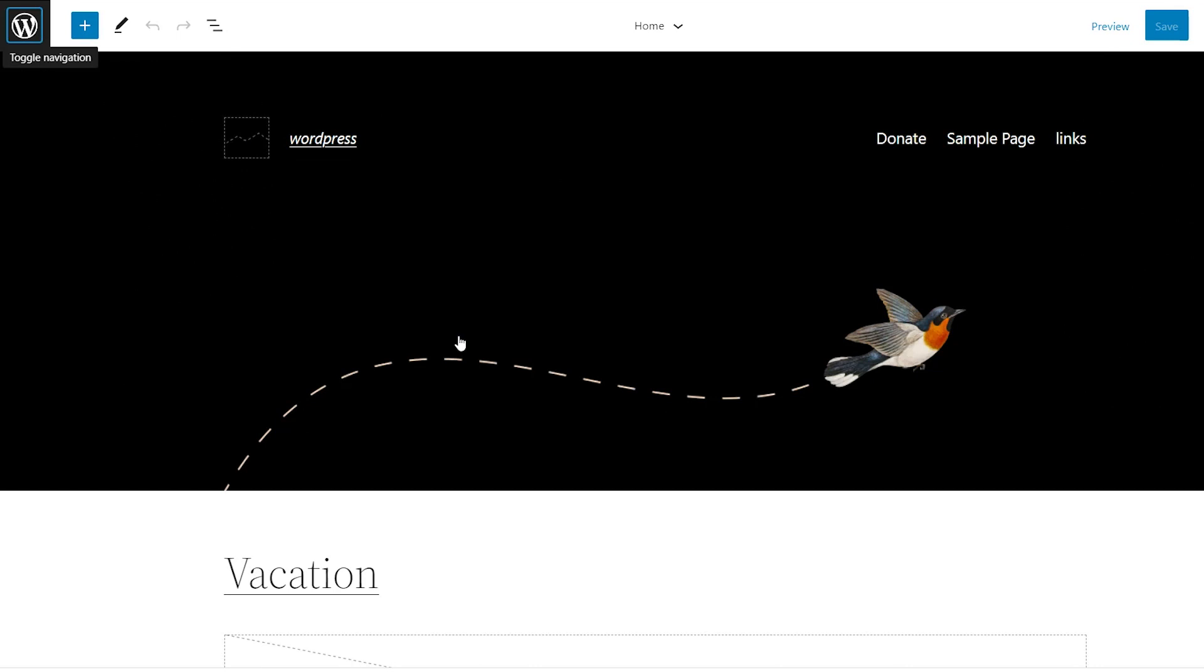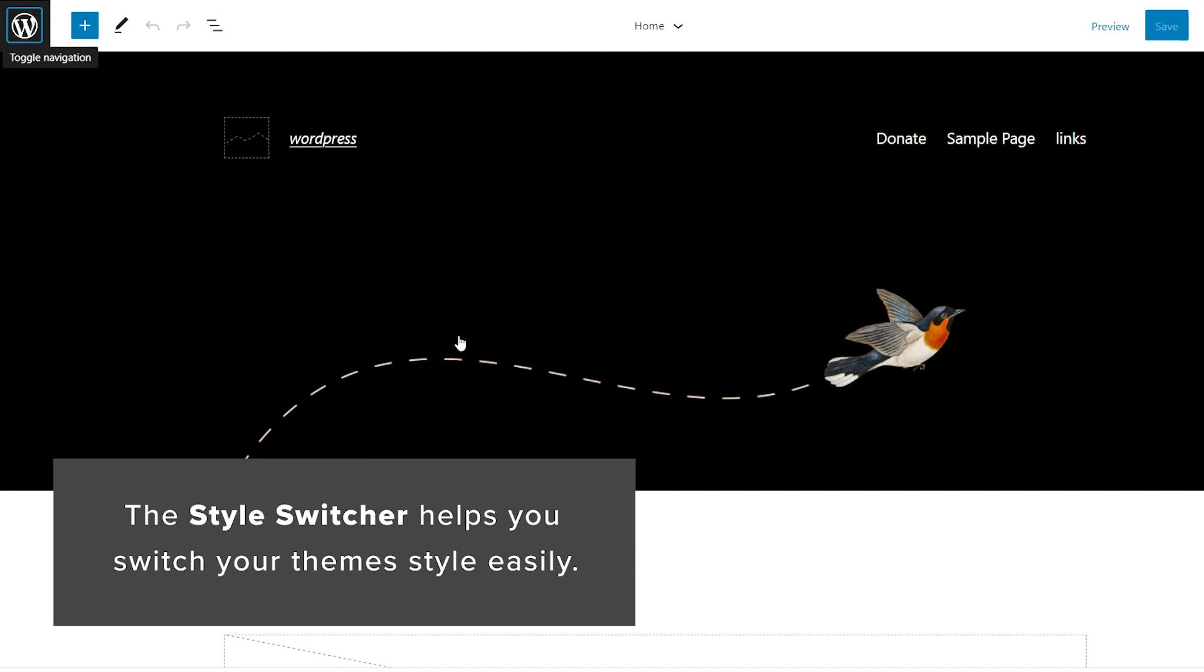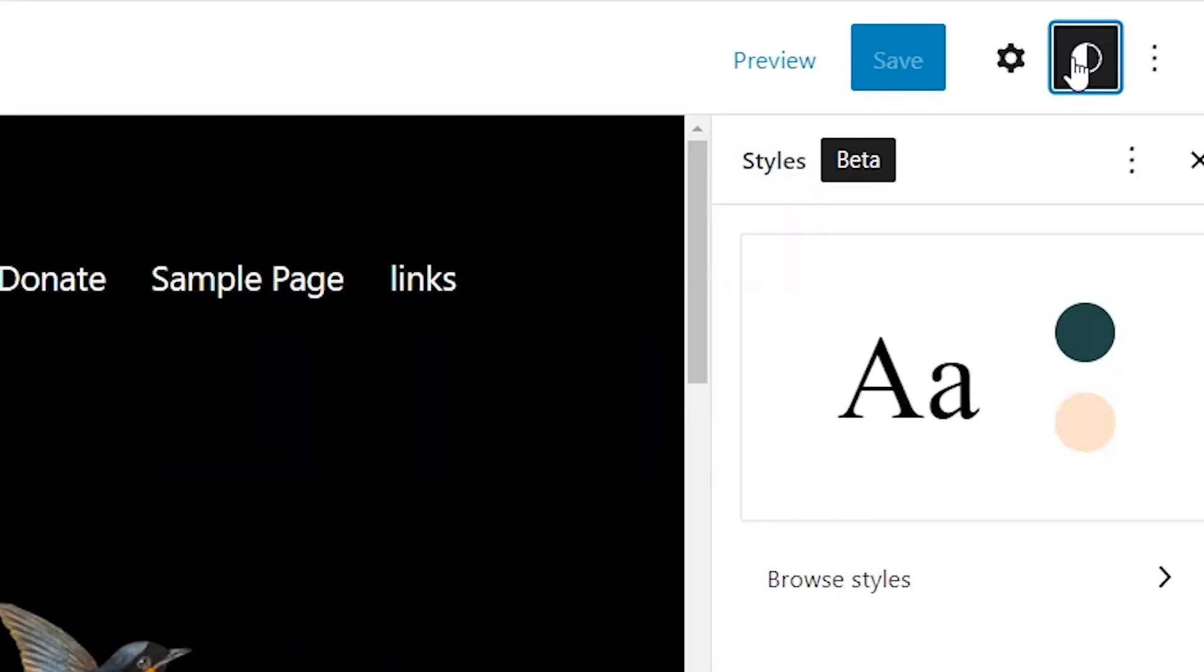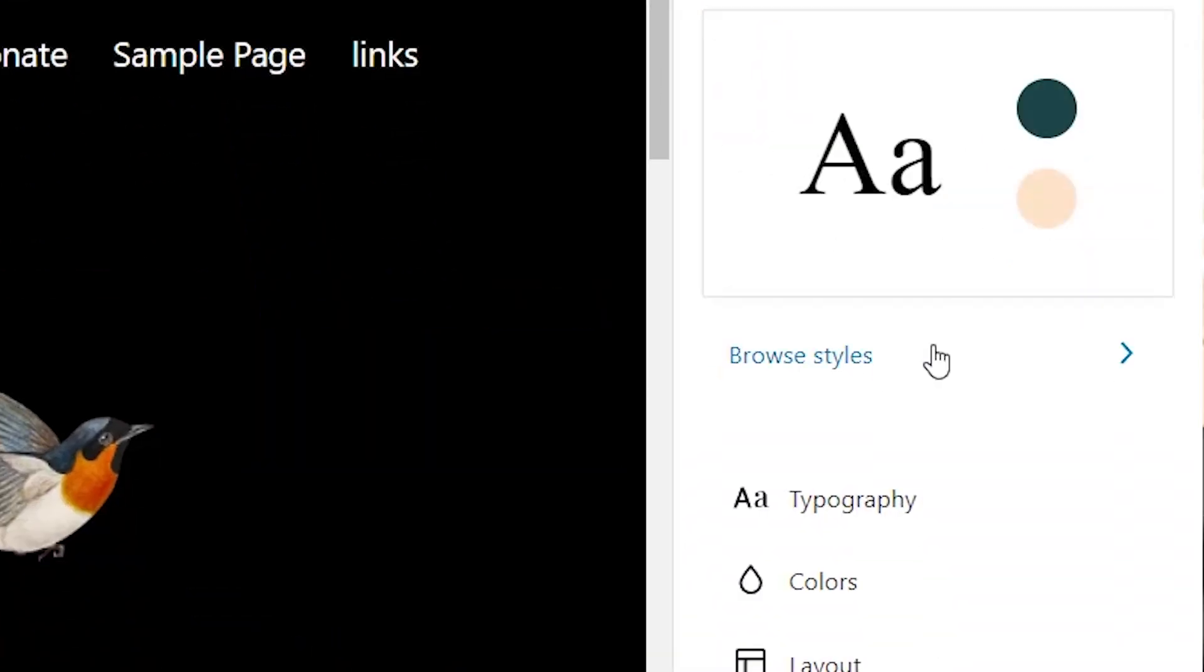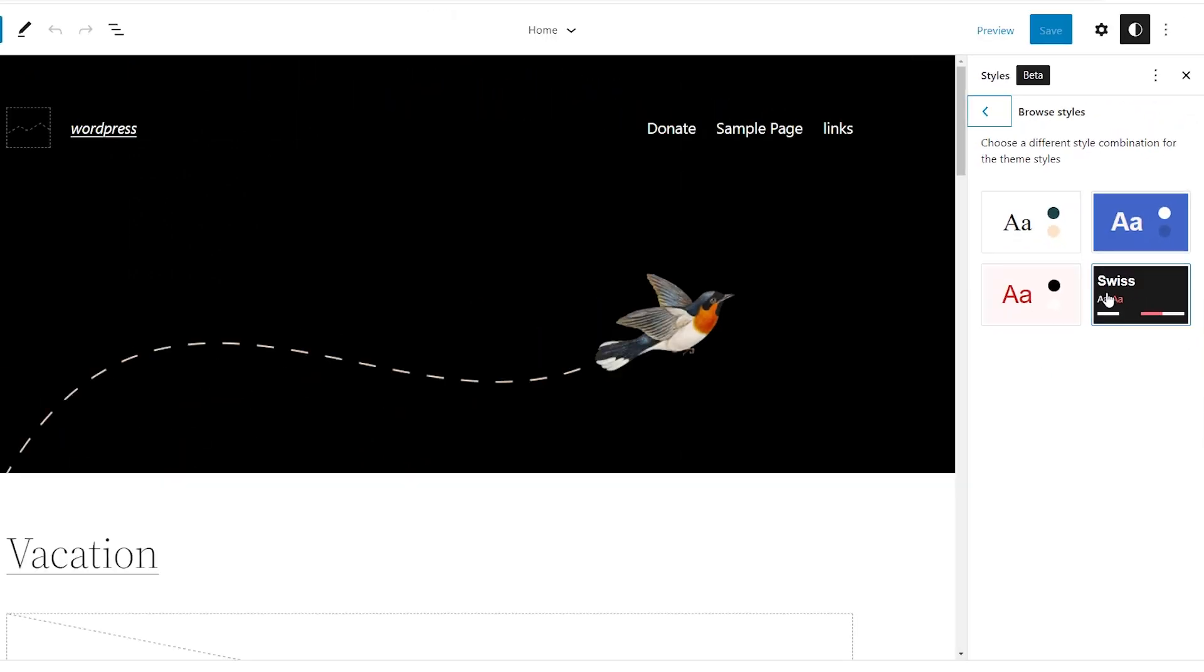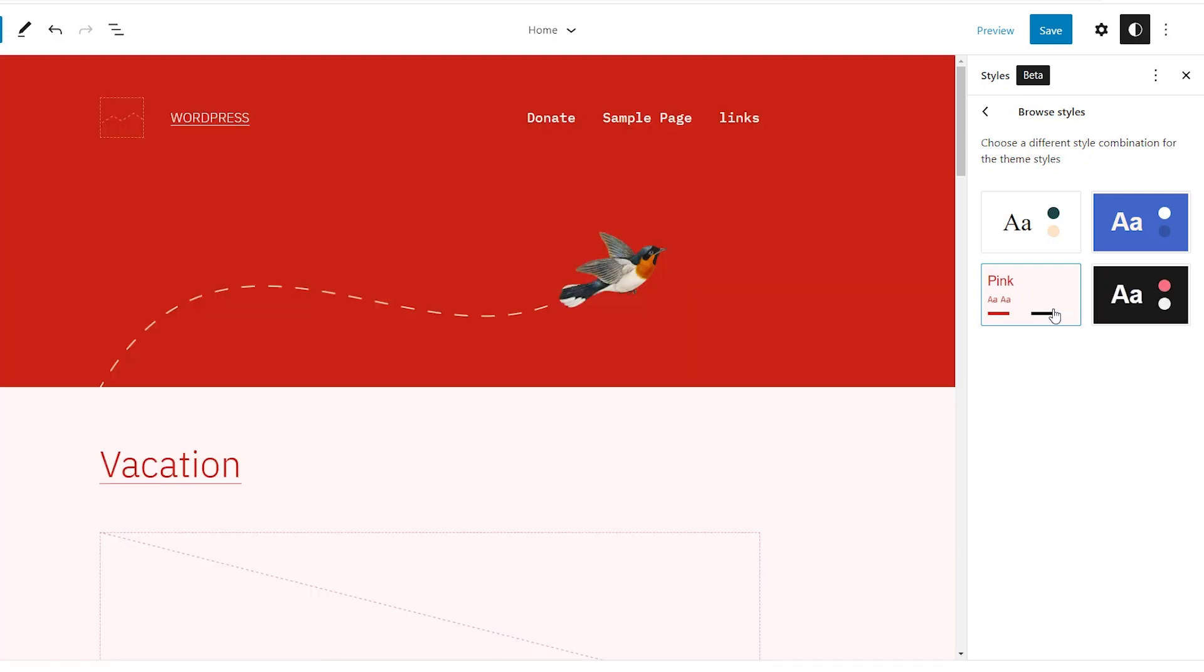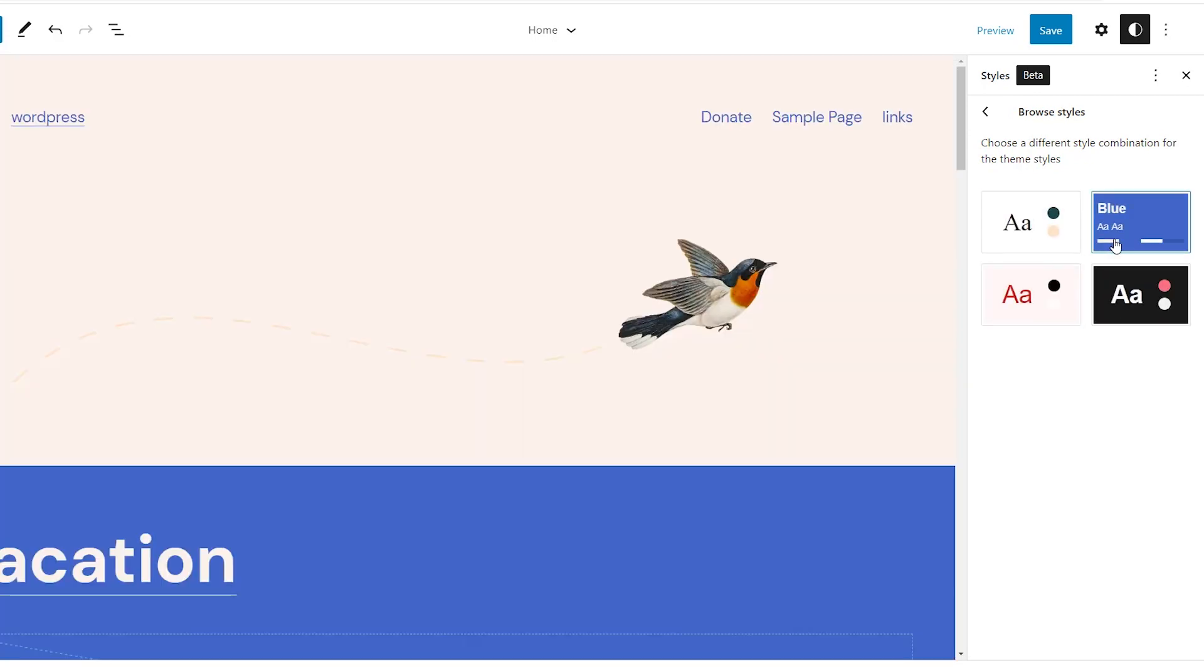One of the first ones is the style switcher. They've made it really simple to switch styles for your theme. So if you come up to styles, it looks like this little dark and light area, come over to browse styles, and you'll start to see different color schemes to choose between. As soon as you click on that, now your site will have that. So a really cool feature to just change up the style, the look and feel of the site.